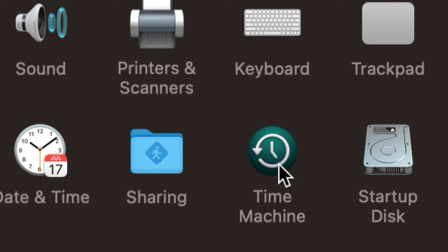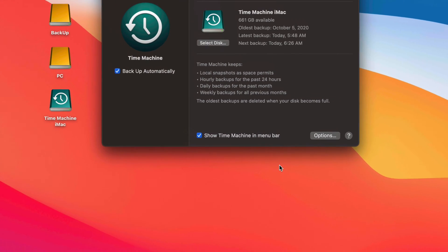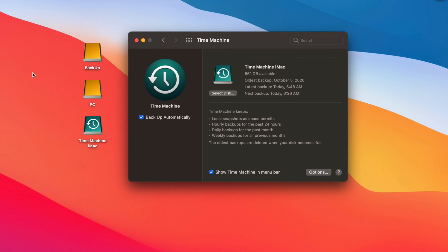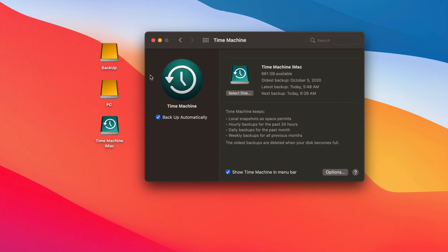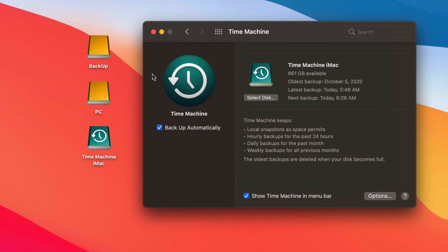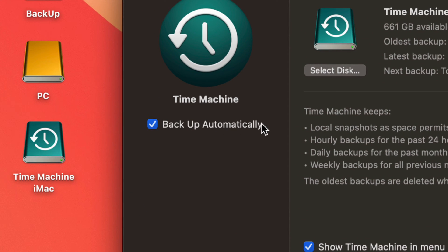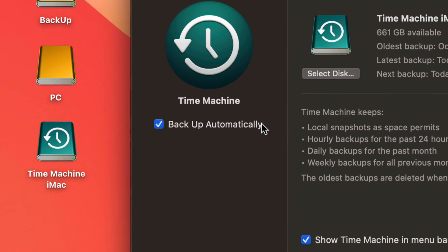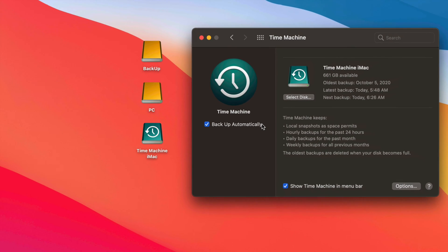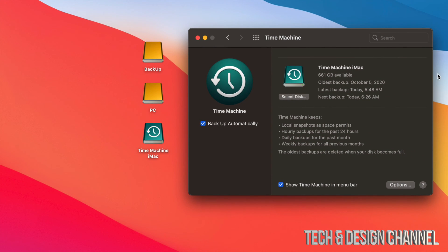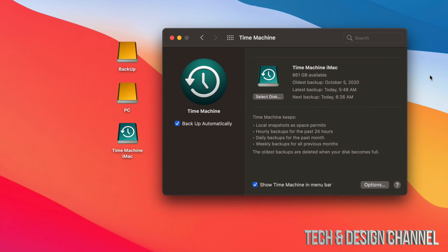Under Time Machine in System Preferences, all Macs have this. We have several options once you have it set up. The first thing you should have on is 'Backup Automatically.' That does not mean you need to have your external SSD or external hard drive hooked up to your Mac all day every day — it's actually really good because it will run automatic backups much more frequently.